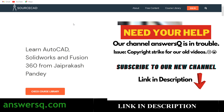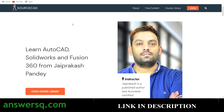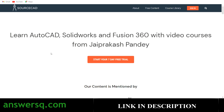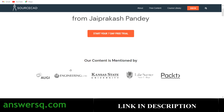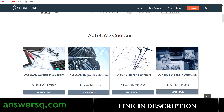So let's see about the SourceCAD platform. It's a very good platform to learn AutoCAD, SolidWorks, and Fusion 360. The instructor, Mr. Jay Prakash Pandey, is a published author with good experience in this field, and this platform has been mentioned in well-known websites like Engineering.com, Concept State University, Packt, and more.